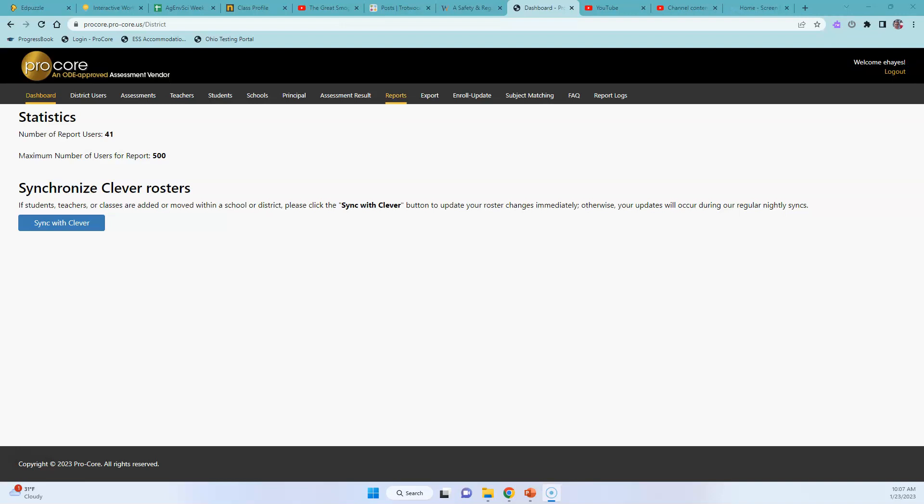So you can come over here. I've logged into Procore and this is just my dashboard.